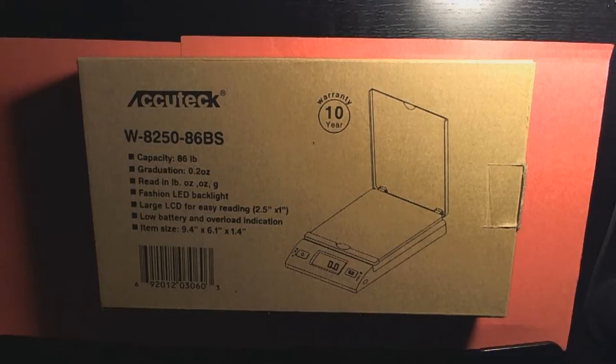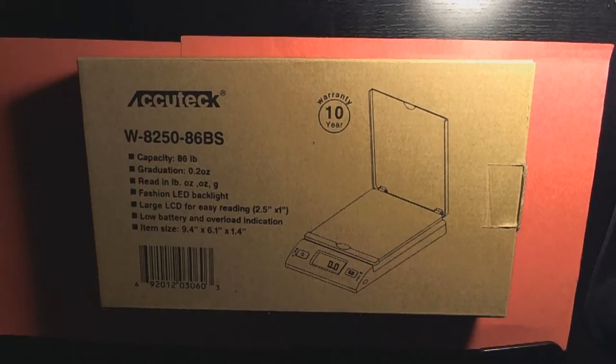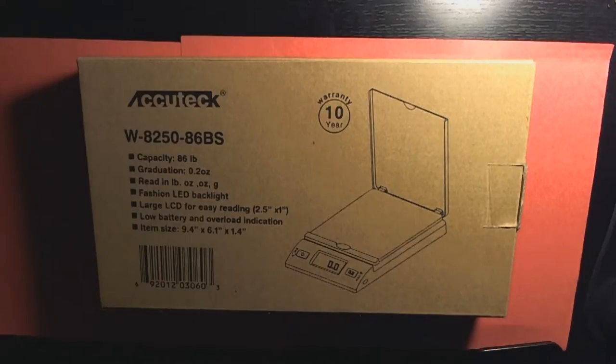Hey, what's going on guys? In tonight's video we're going to be unboxing the Accutech W8250-86BS Digital Postal Scale.